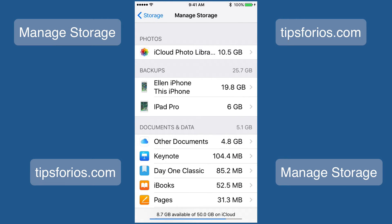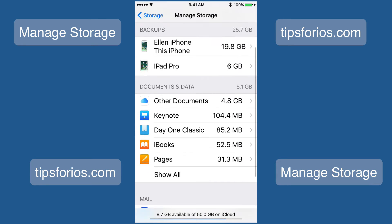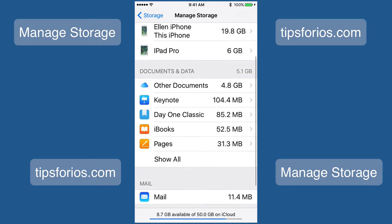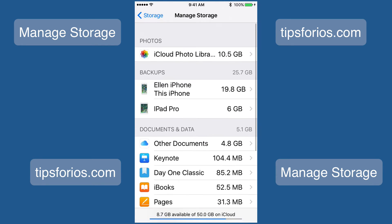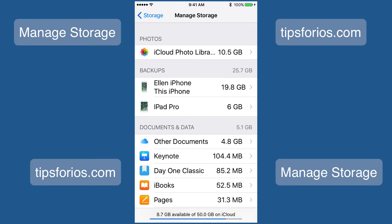Once you get to Manage Storage, you will see all the things that are backed up. You'll see your iCloud Photo Library, your iPhone, and if you have an iPad it also will be there. You'll also have all of your documents and data.